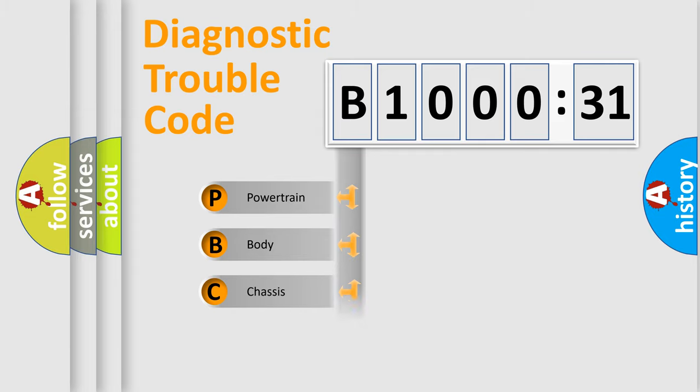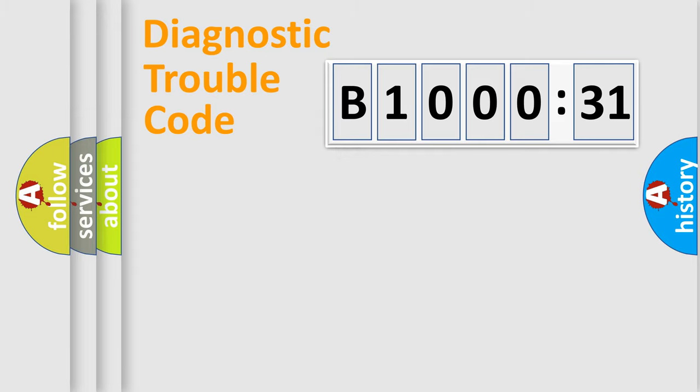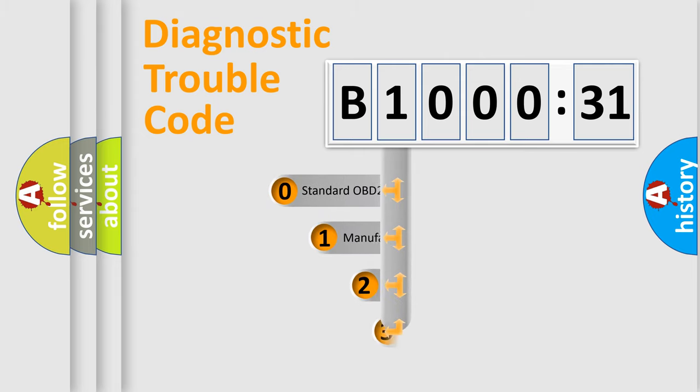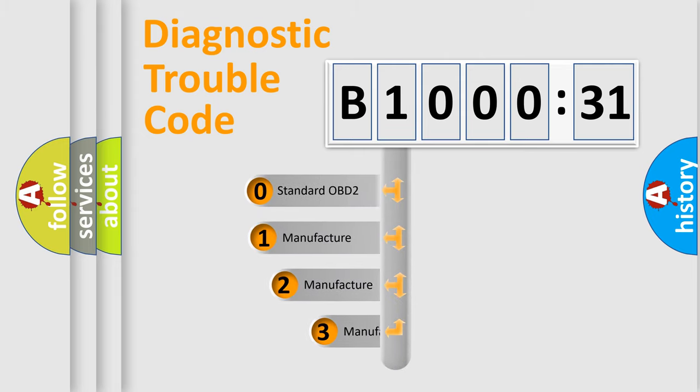Powertrain, Body, Chassis, Network. This distribution is defined in the first character code.